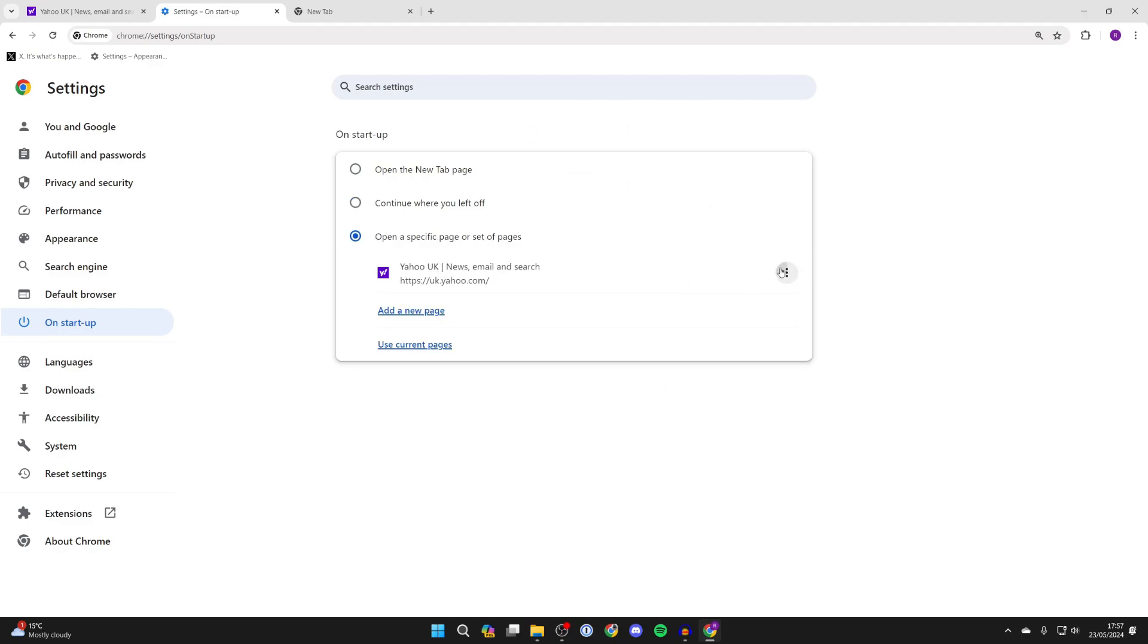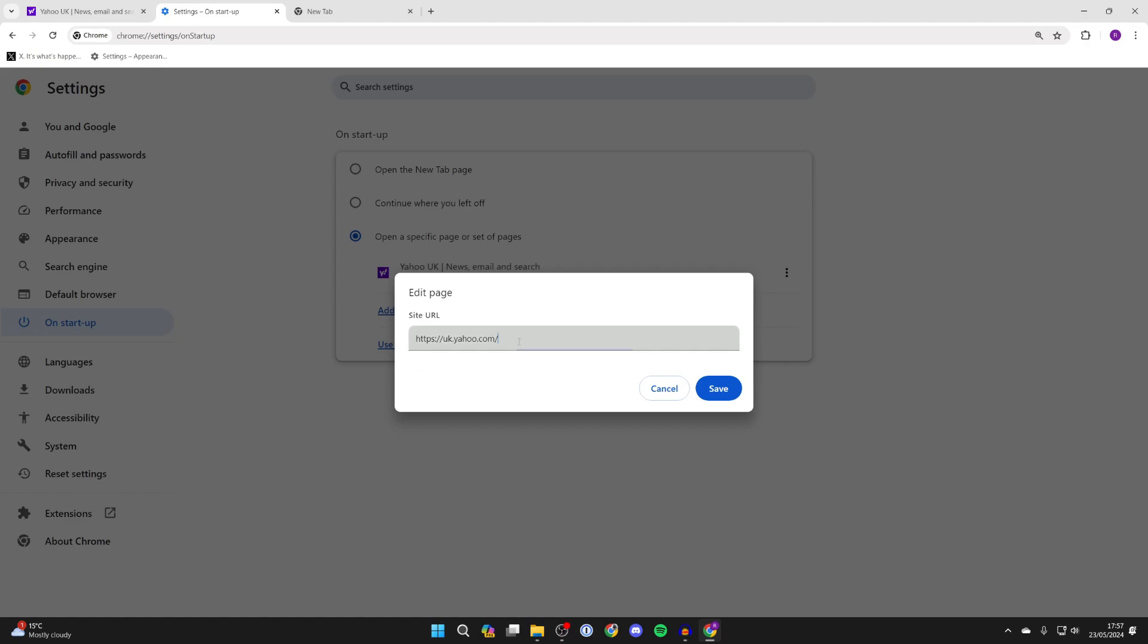In this case I'm going to click on the three dots to the right, click on edit, and change the URL to google.com like so.